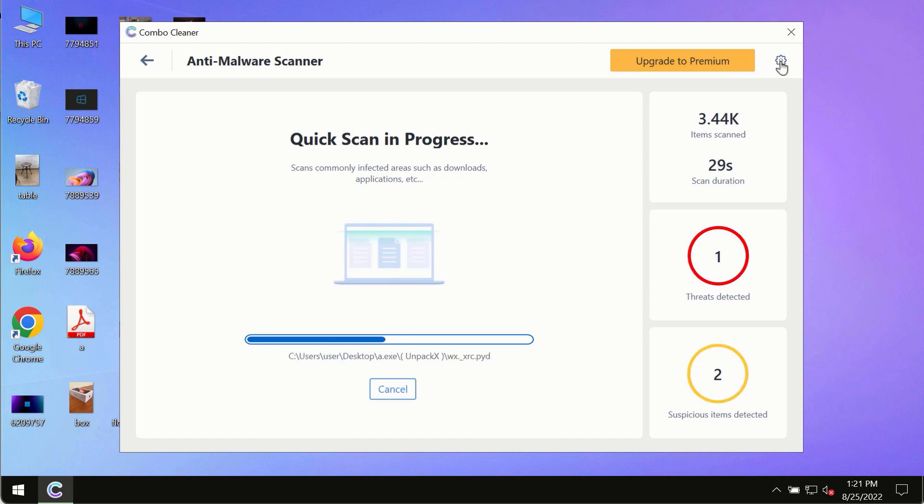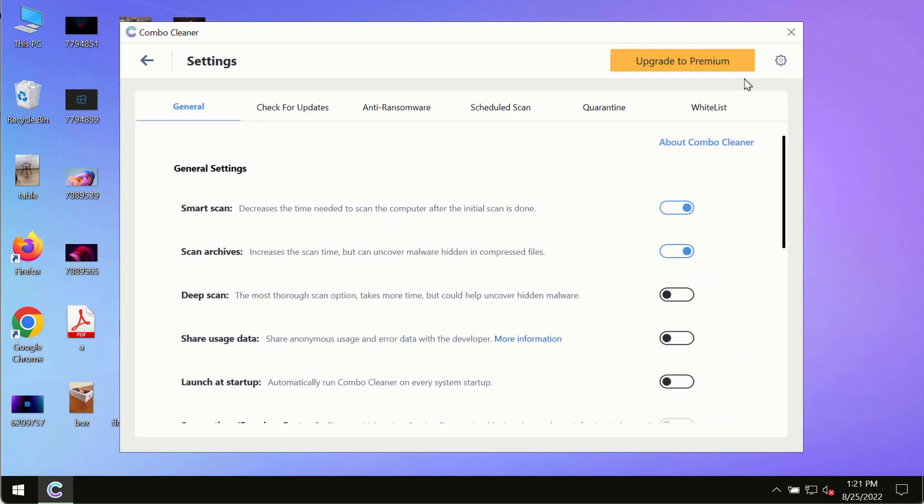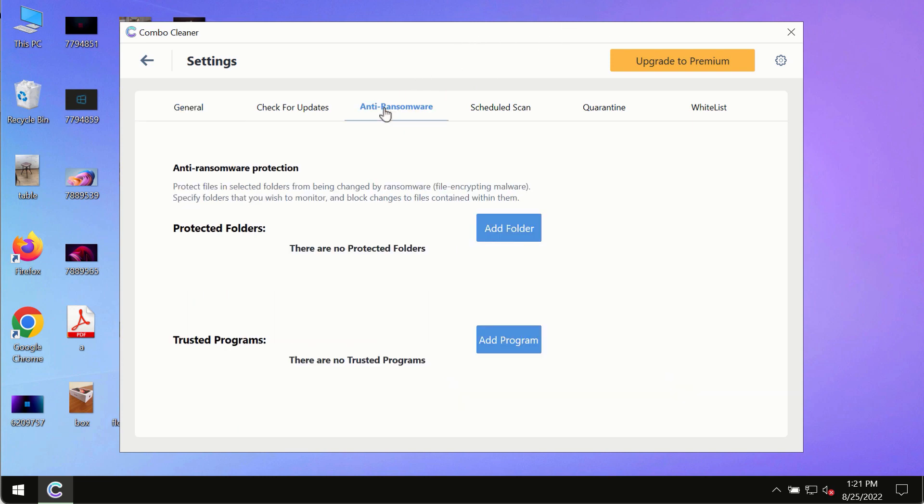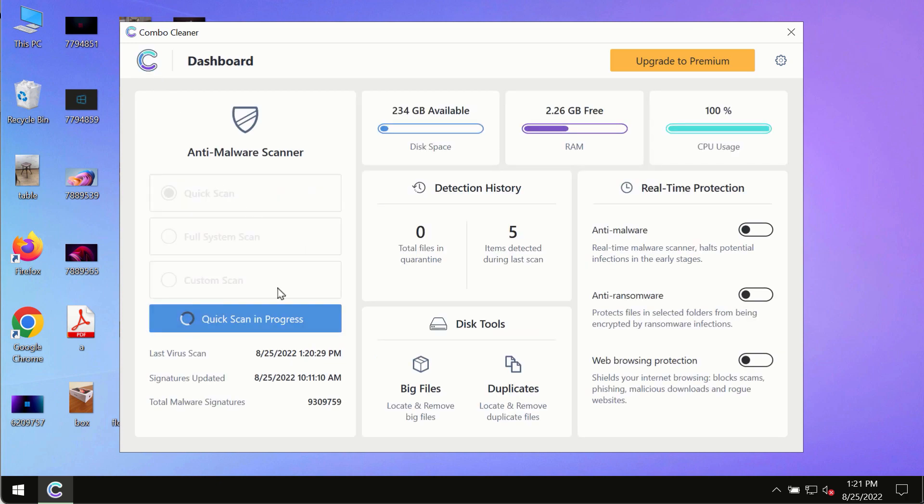While the scanning by ComboCleaner is taking place, please pay attention to several features in ComboCleaner such as anti-ransomware. This feature for instance allows to help you add several folders that will always be protected against ransomware or malware attacks.